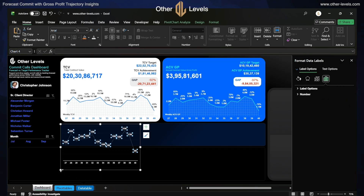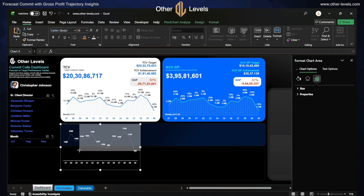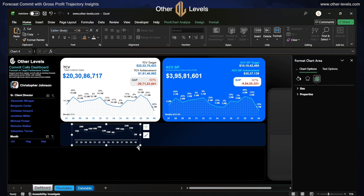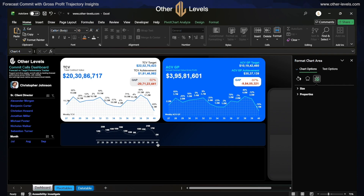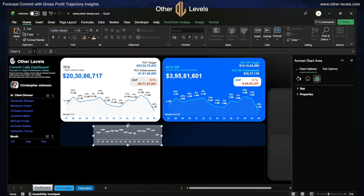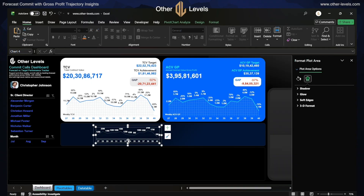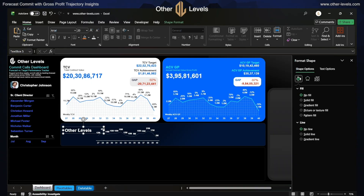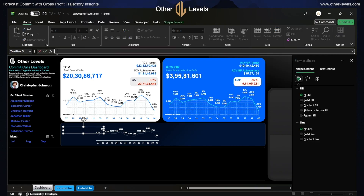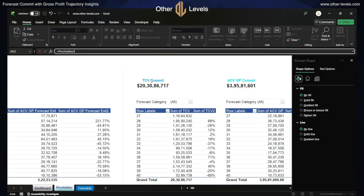Our chart is ready. We will just resize it to fit in our background and add other details to our chart. For that, we will first copy a text box and link it with the pivot table. Select ECV commit.